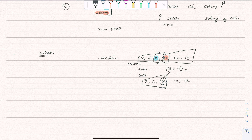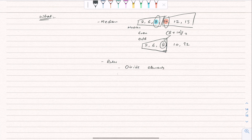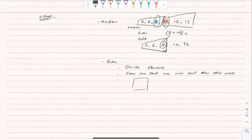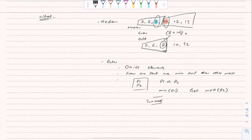Now let's talk about the rules. We can divide the elements into two parts — that's the first rule. The second rule: from one part we want the minimum, and from the other part we want the maximum. Also, when some element contains two properties P1 and P2 that are directly proportional, but we want to find the minimum of P1 and the maximum of P2, we use the two heap coding pattern.